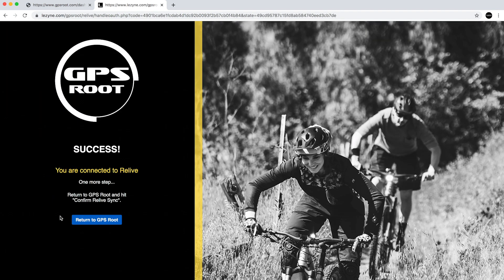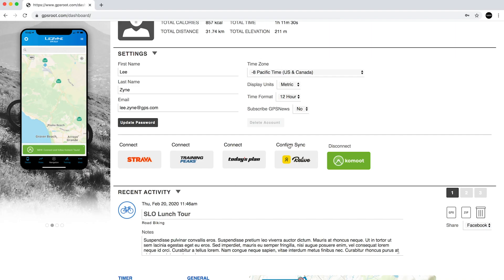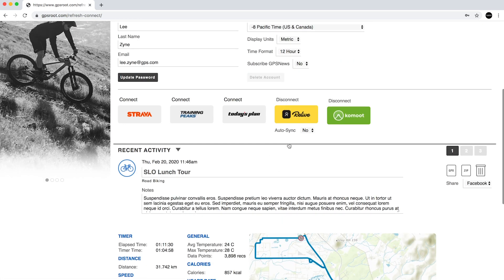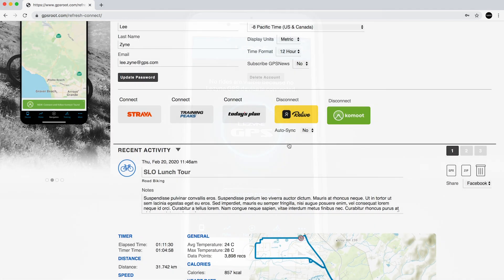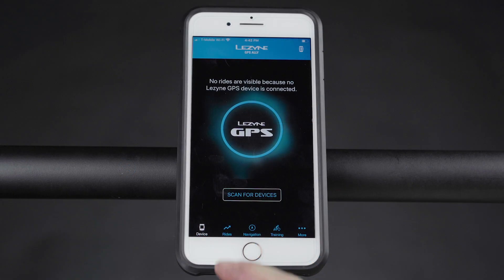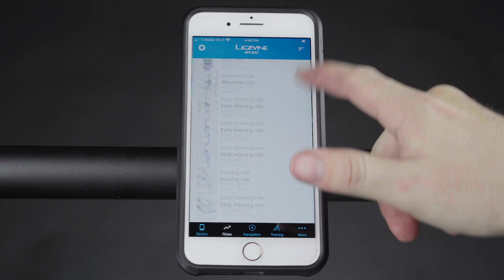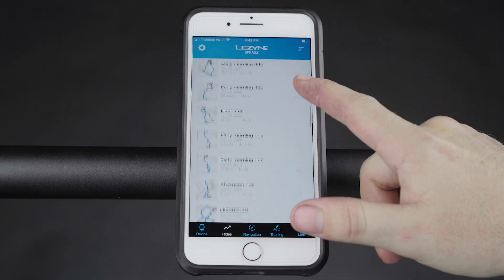Click Allow. Return to GPS Root and click Confirm Relive Sync. Your Lezyne GPS account is now connected to Relive. All future and past activities can now be shared with Relive.